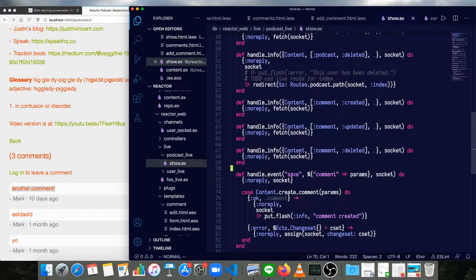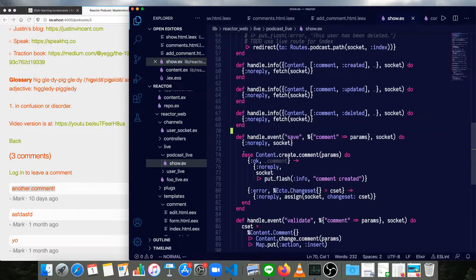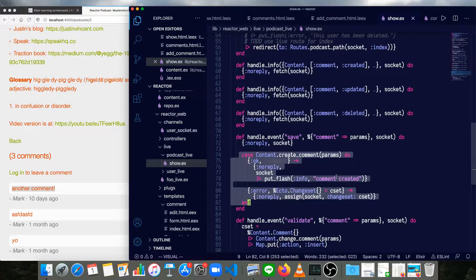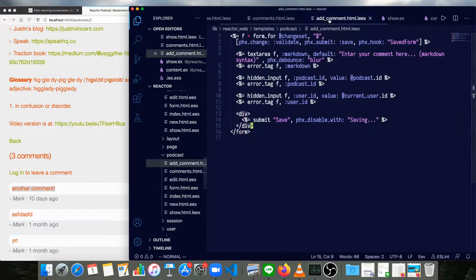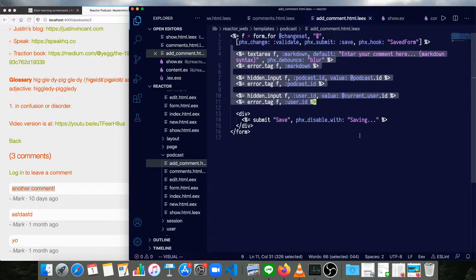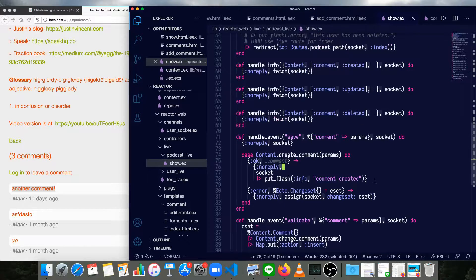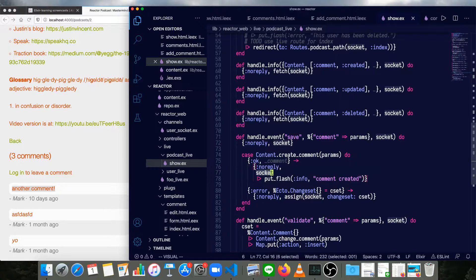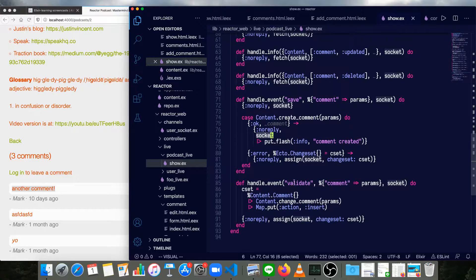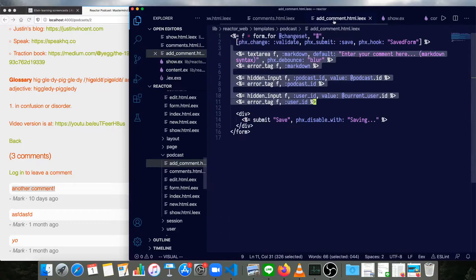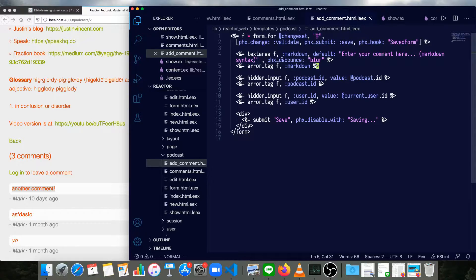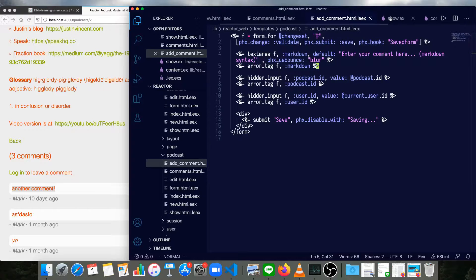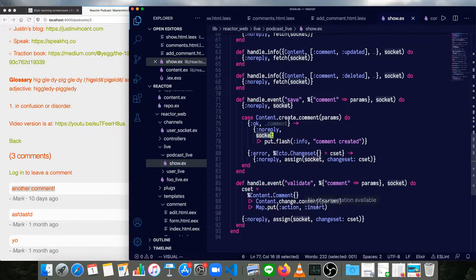We have a handler for an event called save that takes a comment, and then we create a comment with it. That event corresponds to what we had in our add comment form. So when someone fills out that form, we submit a save event, as well as all of the comment information from the form. Here's where we process it just like we normally would in a controller, except of course, we're using a socket instead of a conn. Handling the validate event is the same basic thing. Whenever this text area changes, we'll send the changeset to the show and see if there are any validation errors.